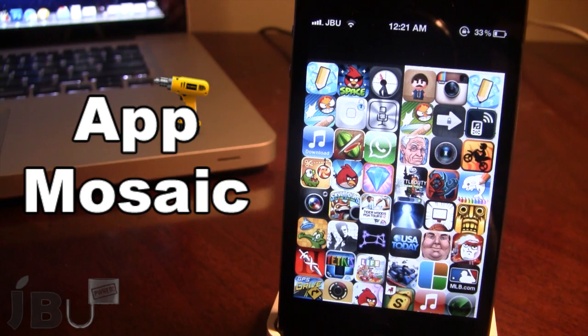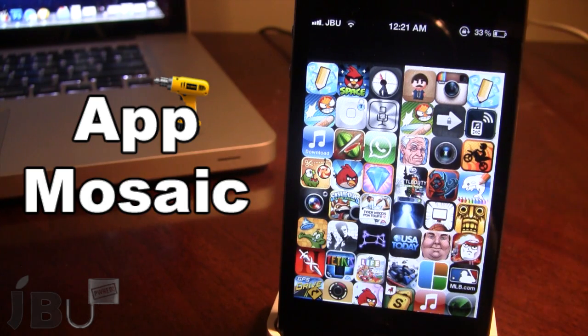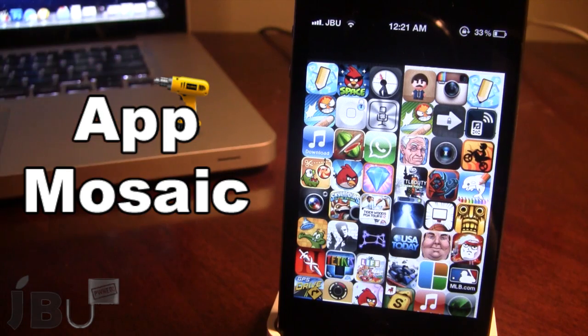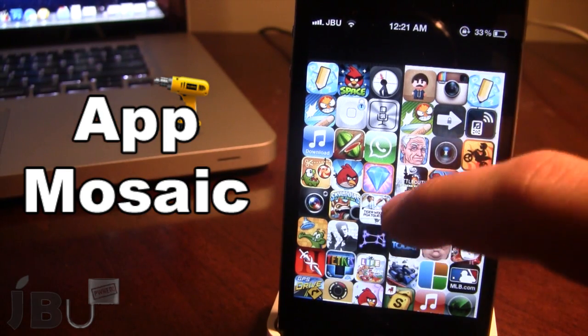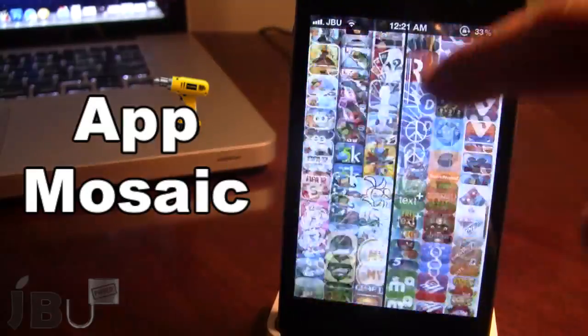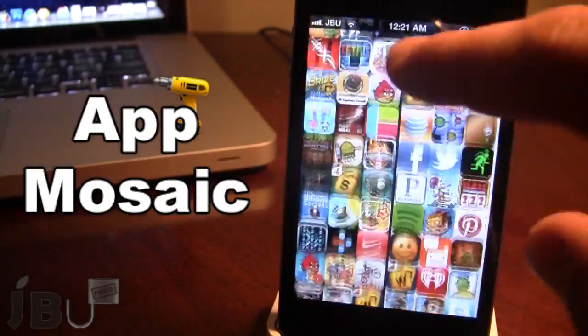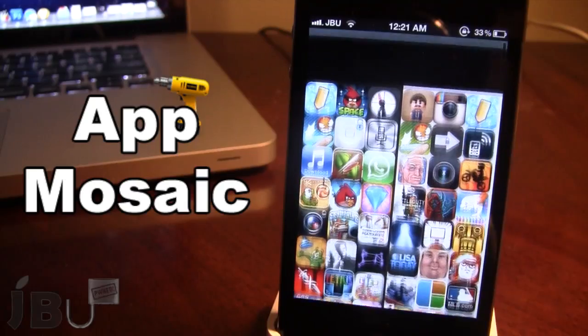On the right here we have the free applications, and on the left here we have the paid applications. You can go ahead and scroll up and down, and the apps will refresh as you go down, going up to 200 in total.